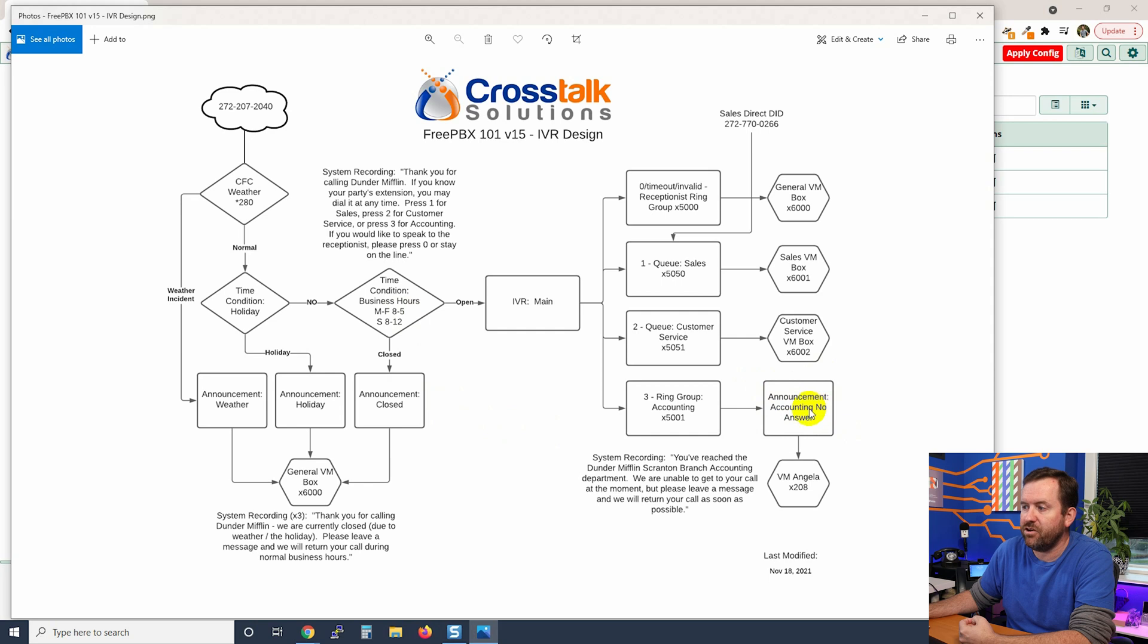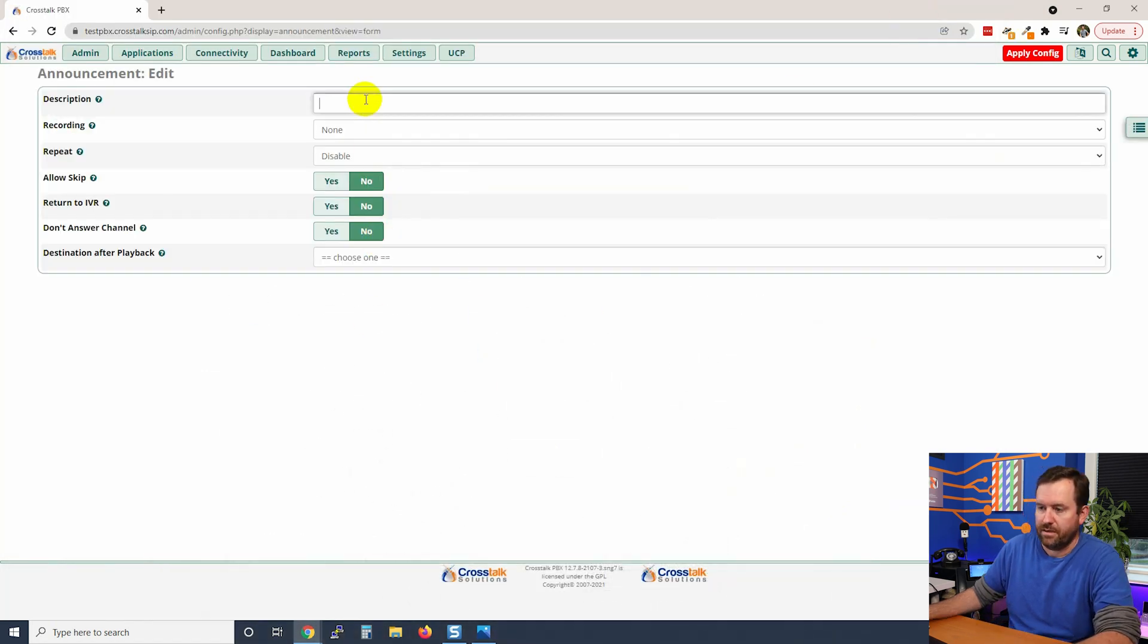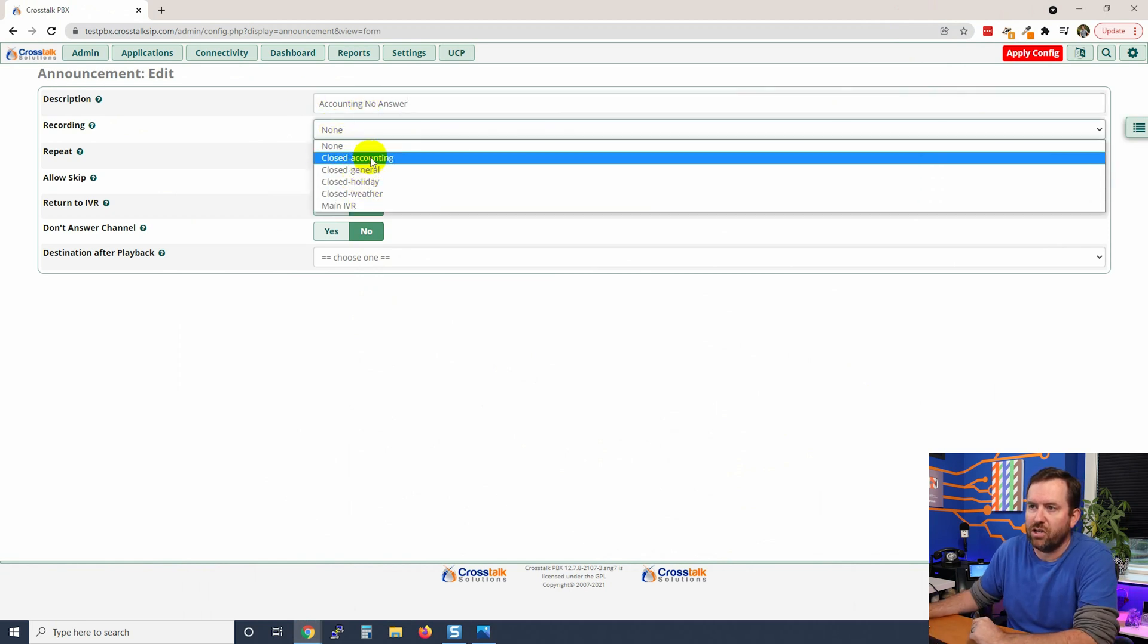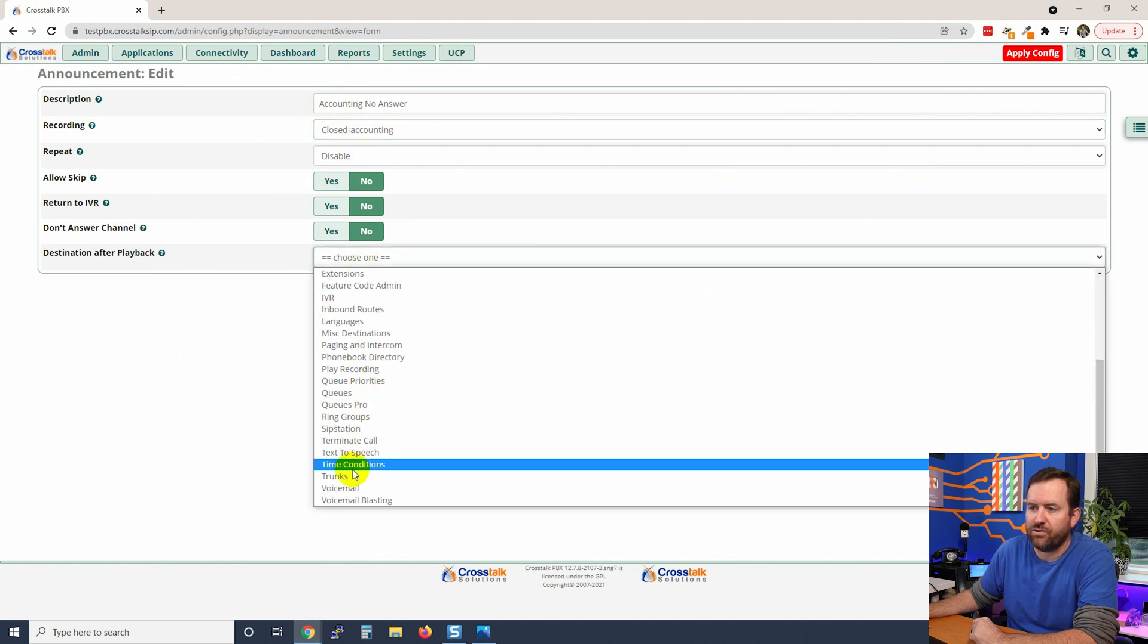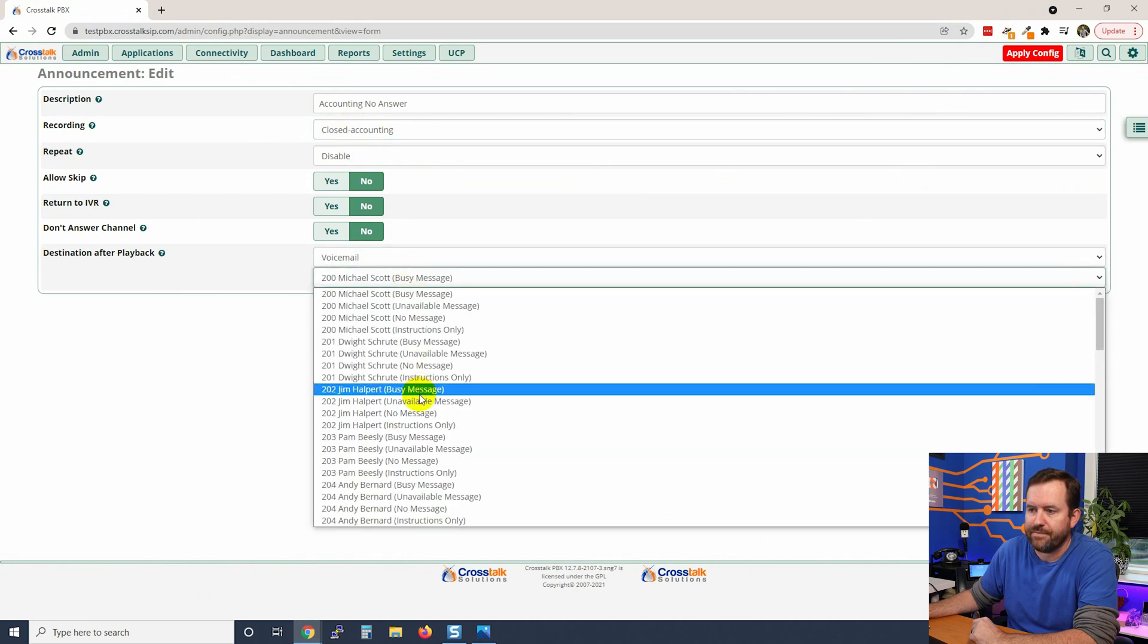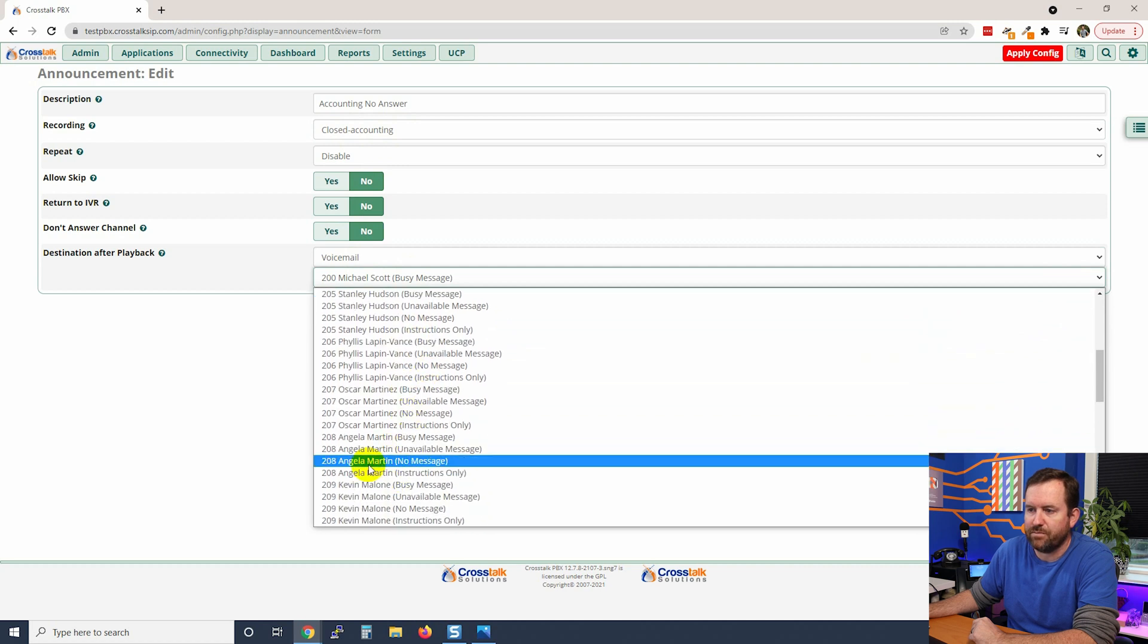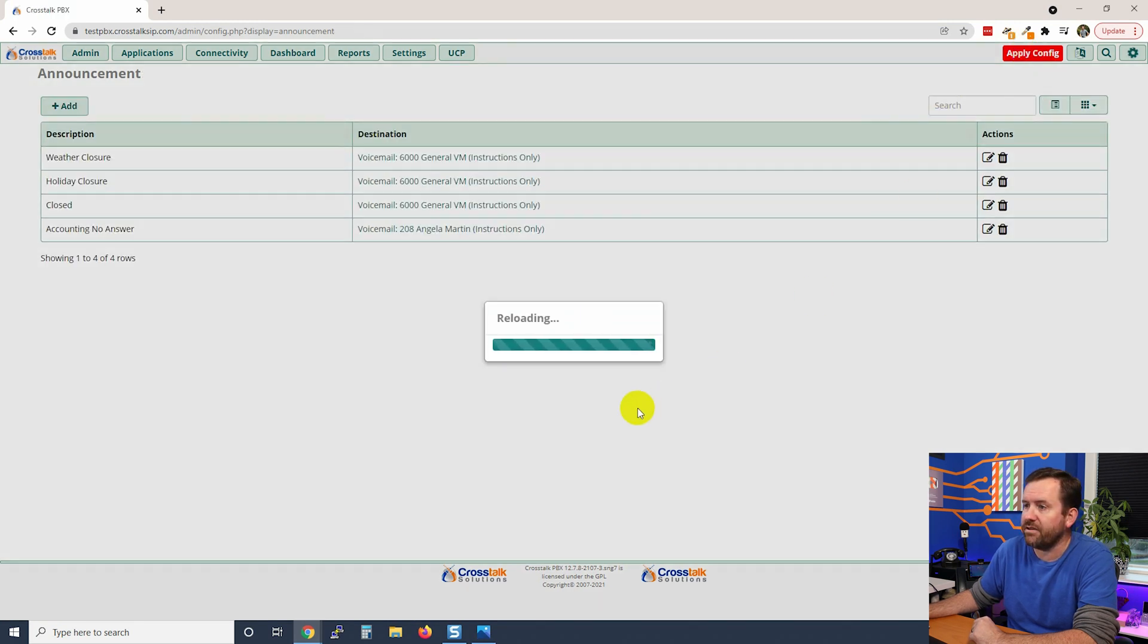So let's do that one next. We're going to say add, we're going to call this accounting no answer. For the recording we're going to choose closed accounting, and then we're going to go to voicemail. We got to find Angela in here - Angela Martin with instructions only. Submit. And now that we have all four of these created, we can apply config.